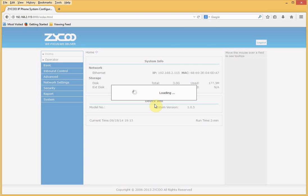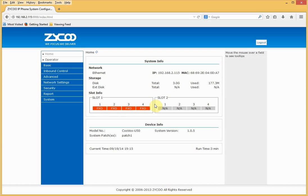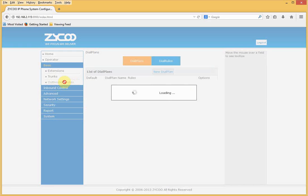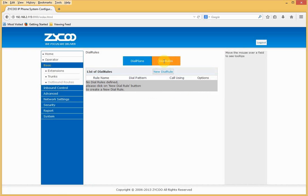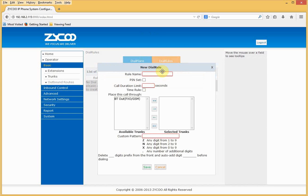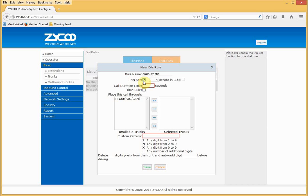We now need to determine how we plan to use the trunk to make outbound calls. Go to Basic, then Outbound Routes, then Dial Rules, and create a new dial rule. I'll give the rule a name — in this instance, 'Dial Out PSTN'. I can set a PIN against this if I wish to protect the line. I can also define time rules so the trunk can only be used at certain times of day, which is particularly useful from a security perspective.